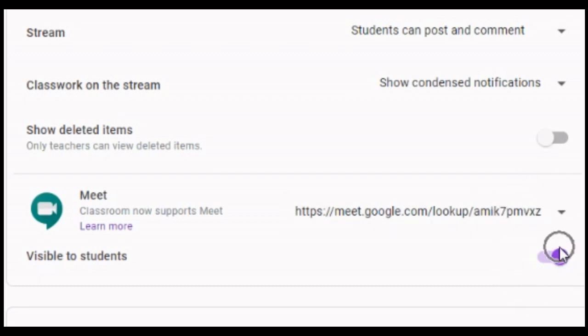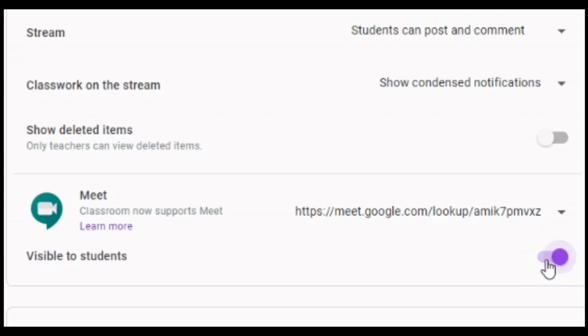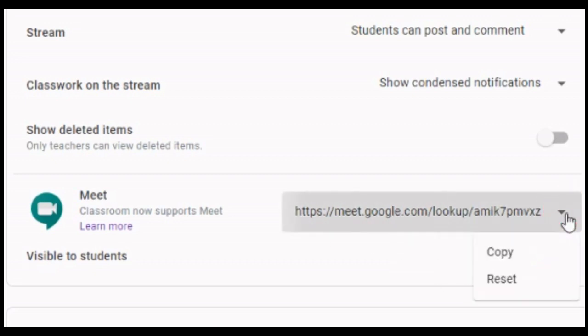If you don't want your students to have access to the link just yet, you can turn off the setting for visible students. If you turn on the setting, the link will be accessible on the stream page and classwork page. You can also click on the down arrow next to the Meet link to copy or reset the link if needed.